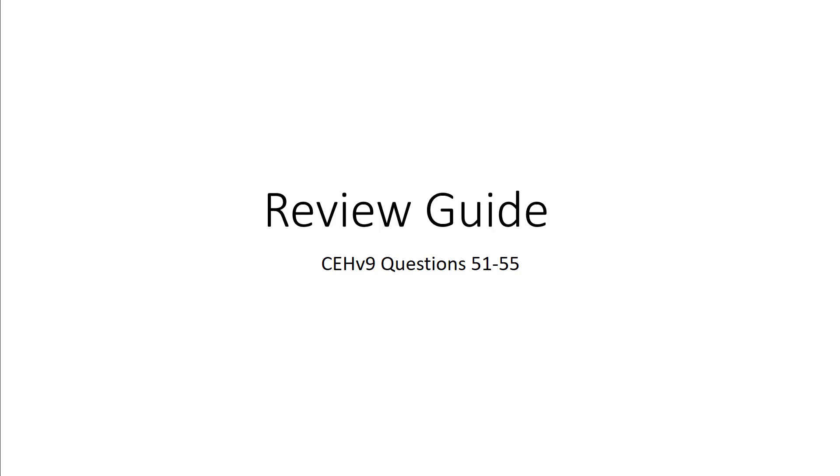Welcome to my CEH version 9 review guide. Here we are looking at questions 51 through 55.